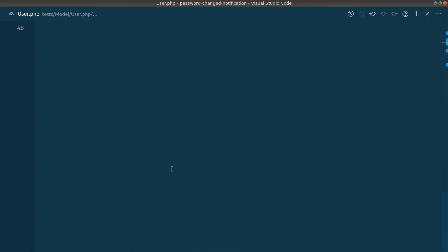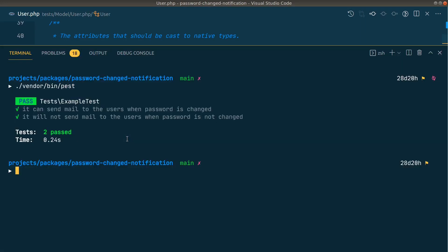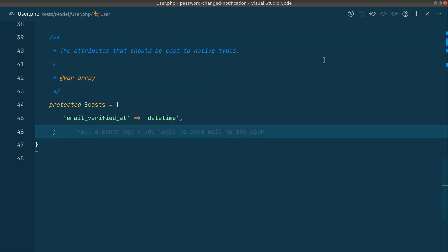Now let me again run the tests. So it is passing which assures us that whatever the functionality that we have implemented is working perfectly fine.